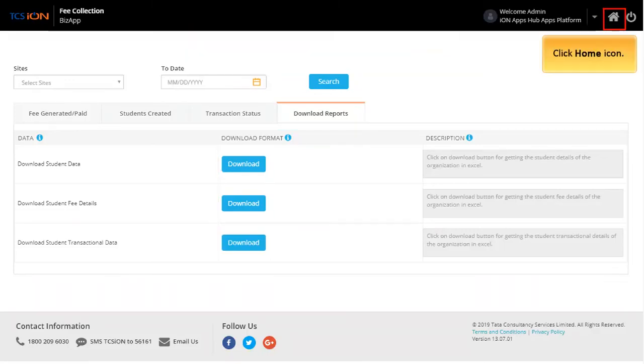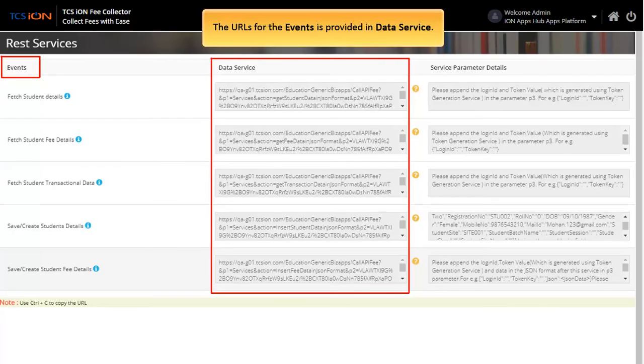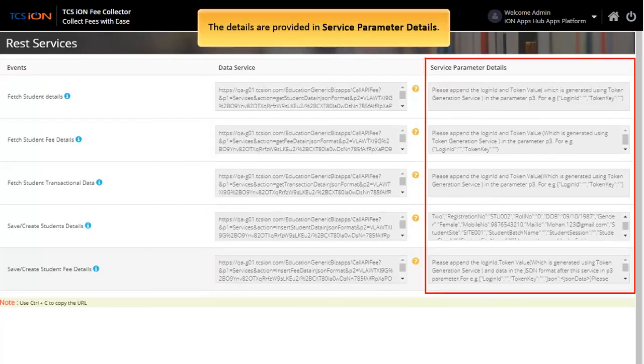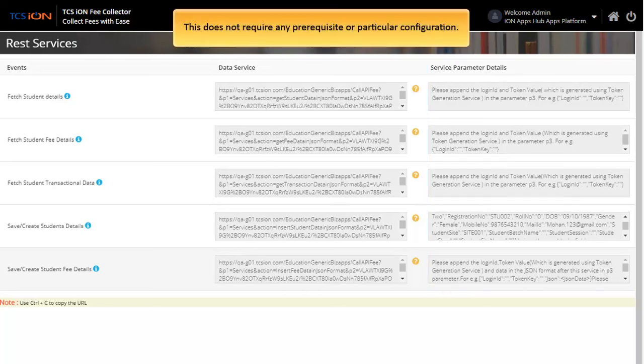The URLs for the events is provided in data service. The details are provided in service parameter details. This does not require any prerequisite or particular configuration.